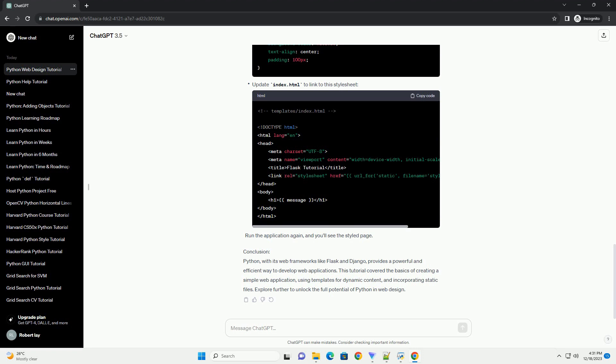Web Frameworks in Python: Python has a variety of web frameworks that simplify and accelerate web development. Two popular ones are Flask and Django. We'll use Flask for its simplicity in this tutorial.